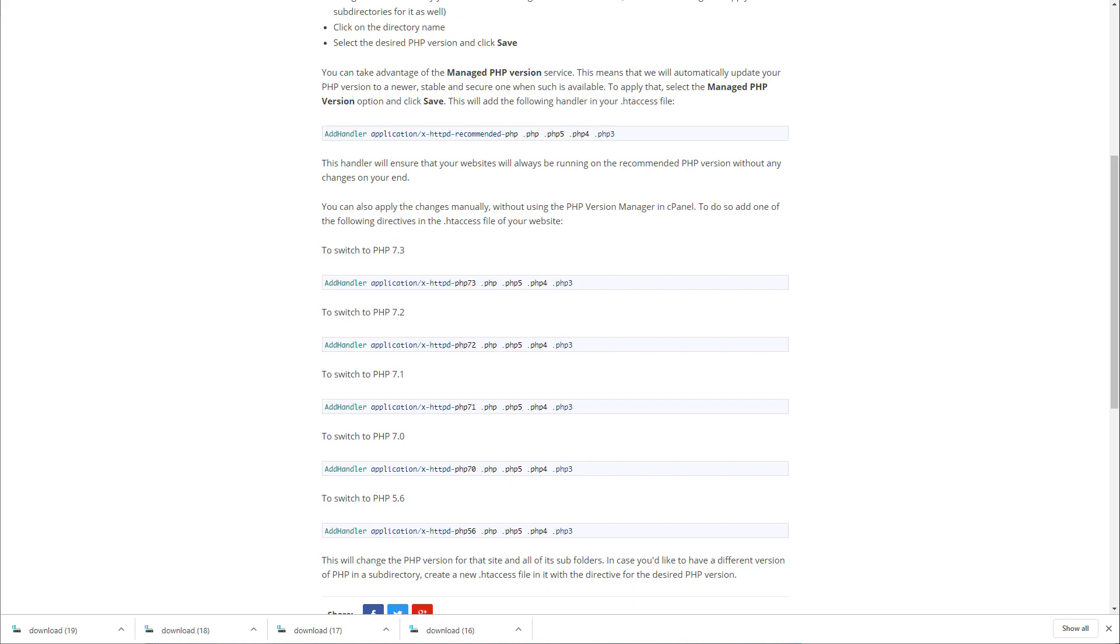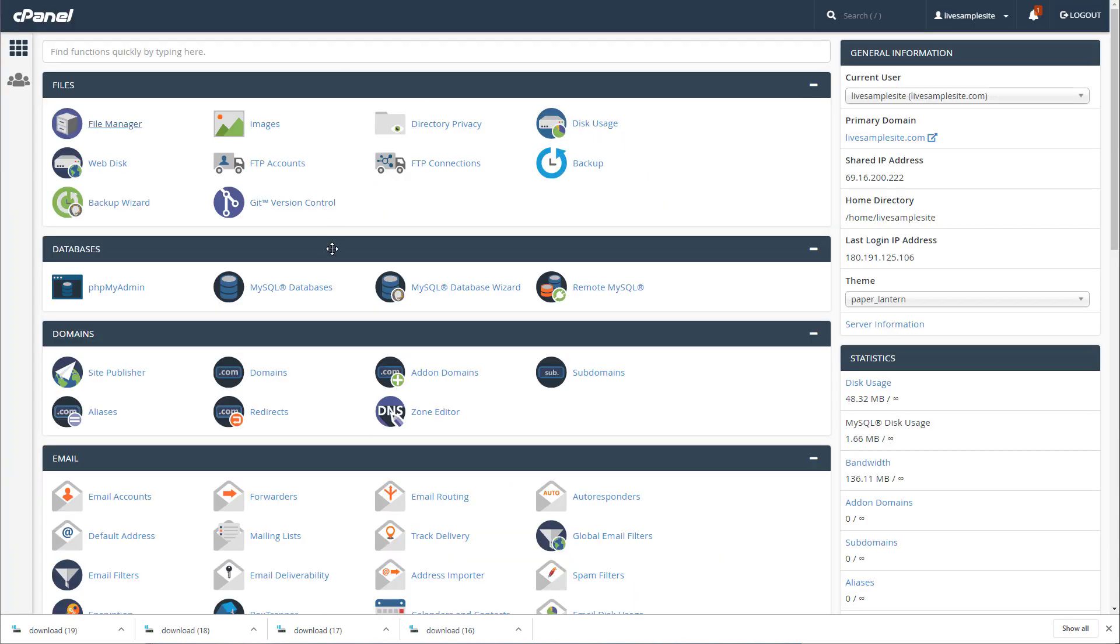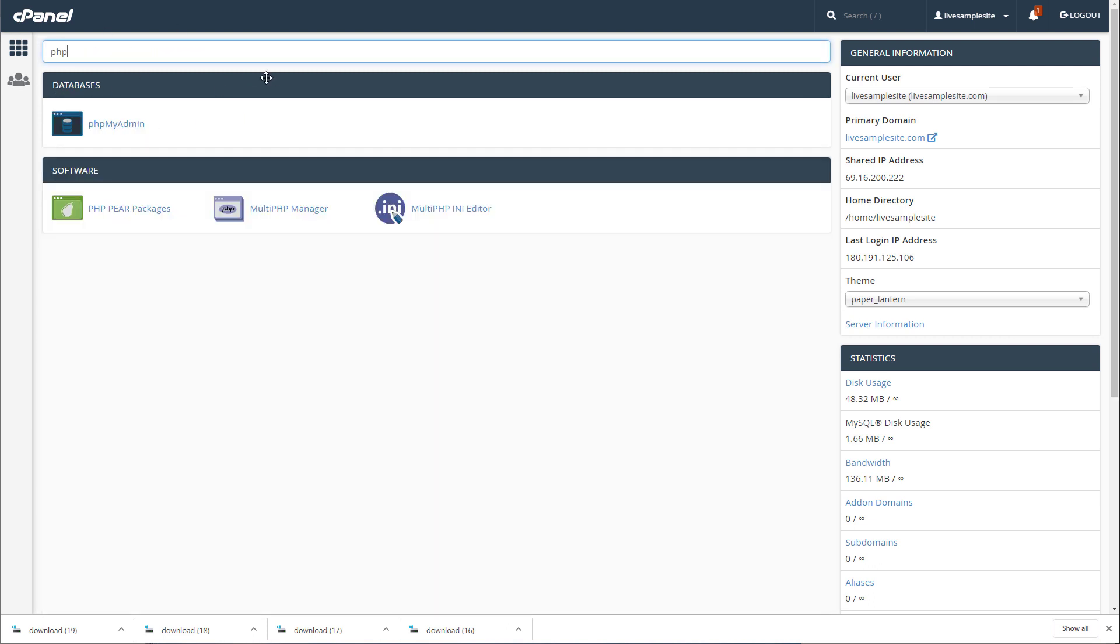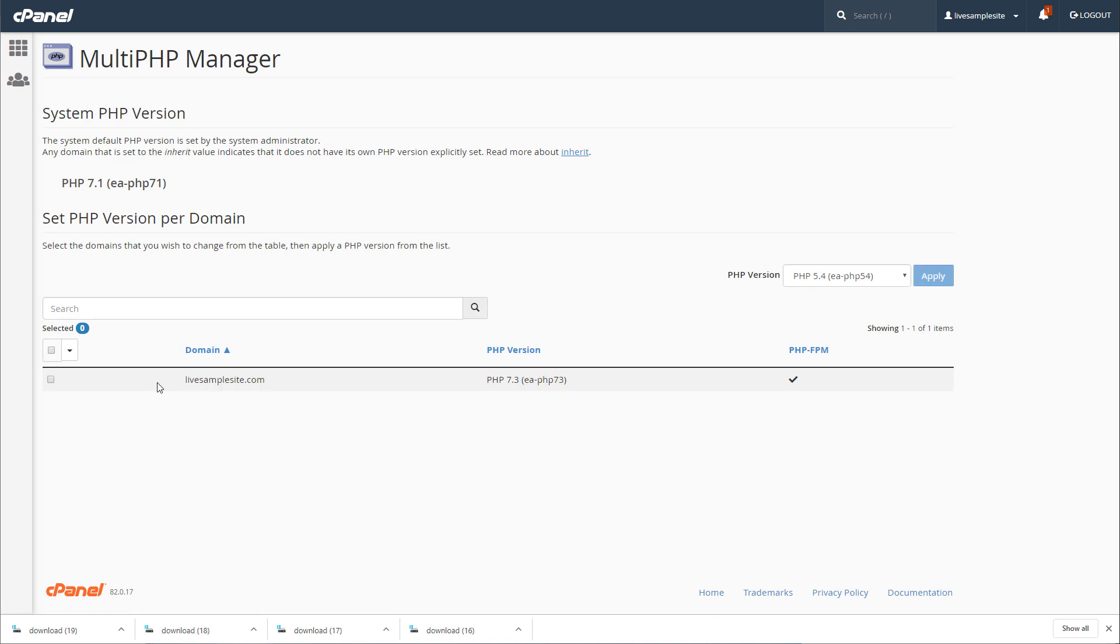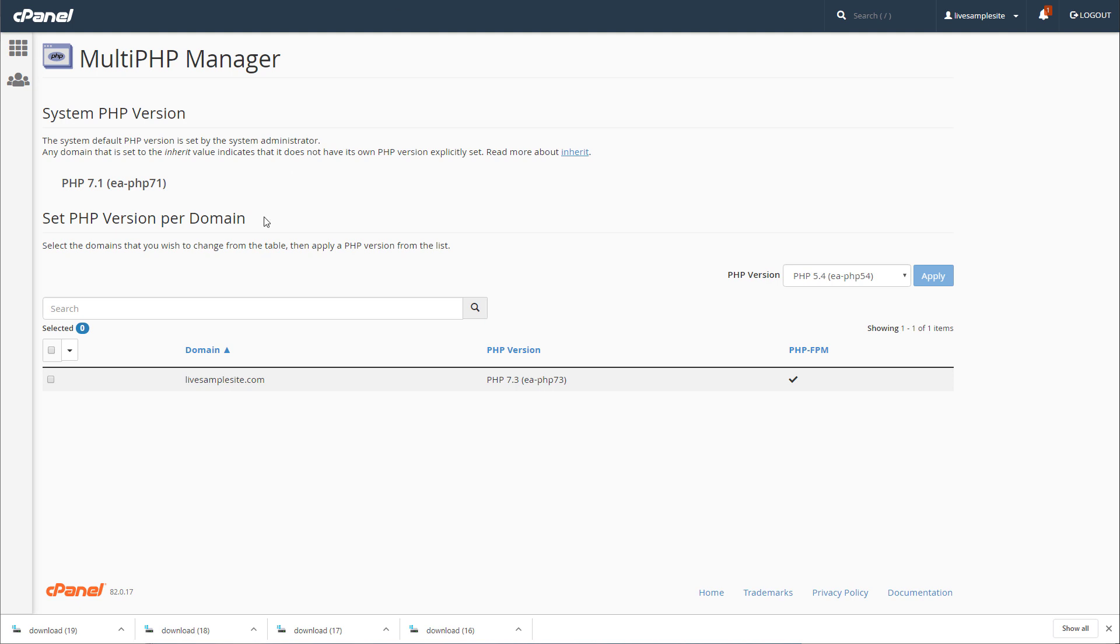The way you know what PHP version you've got is go back to your cPanel and right up here just put PHP and you're going to see Multi PHP Manager over here. When you look at your site it's going to tell you what is the PHP version. As an example this one is 7.3.